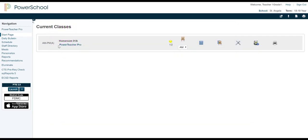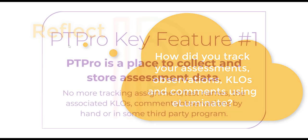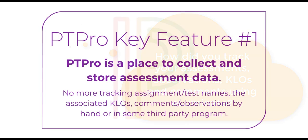You'll notice under the name of your class there's a link, PowerTeacher Pro. Click here to get to your gradebook. As we had to use Illuminate before, there was no program for us to keep track of our assessments and their associated outcomes unless we wrote it down in a binder or kept notes somewhere on our computer. I know some of you even went so far as to buy your own gradebook program from Teachers Pay Teachers or Etsy or someplace like that so you could track student progress.